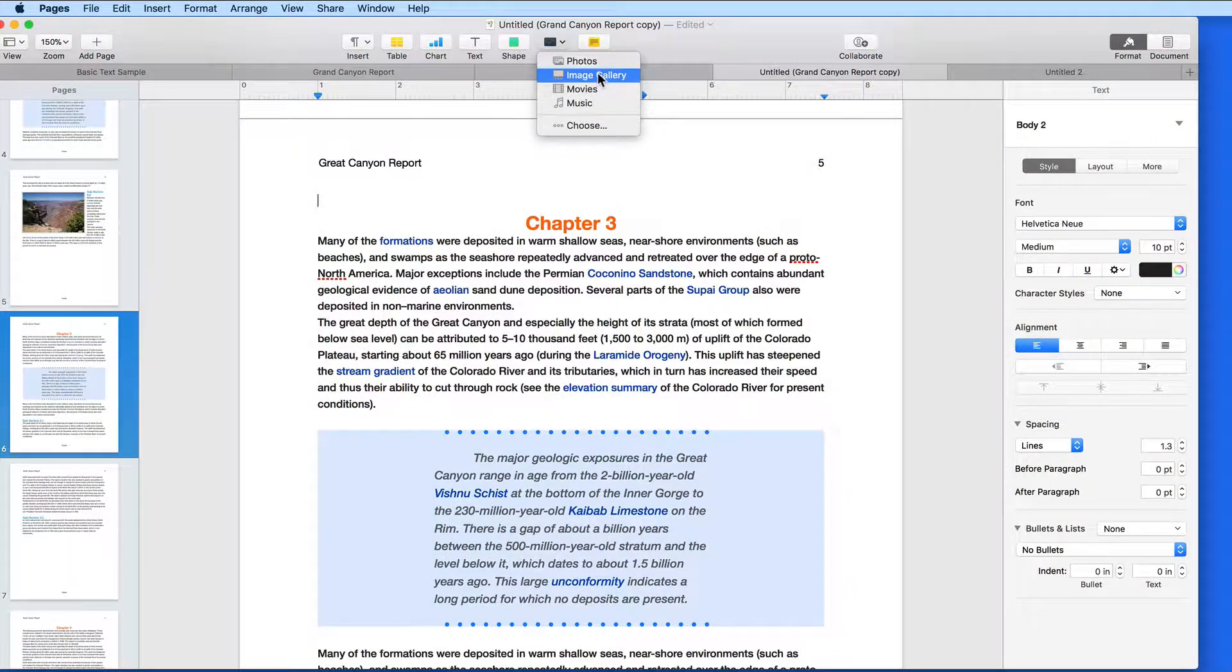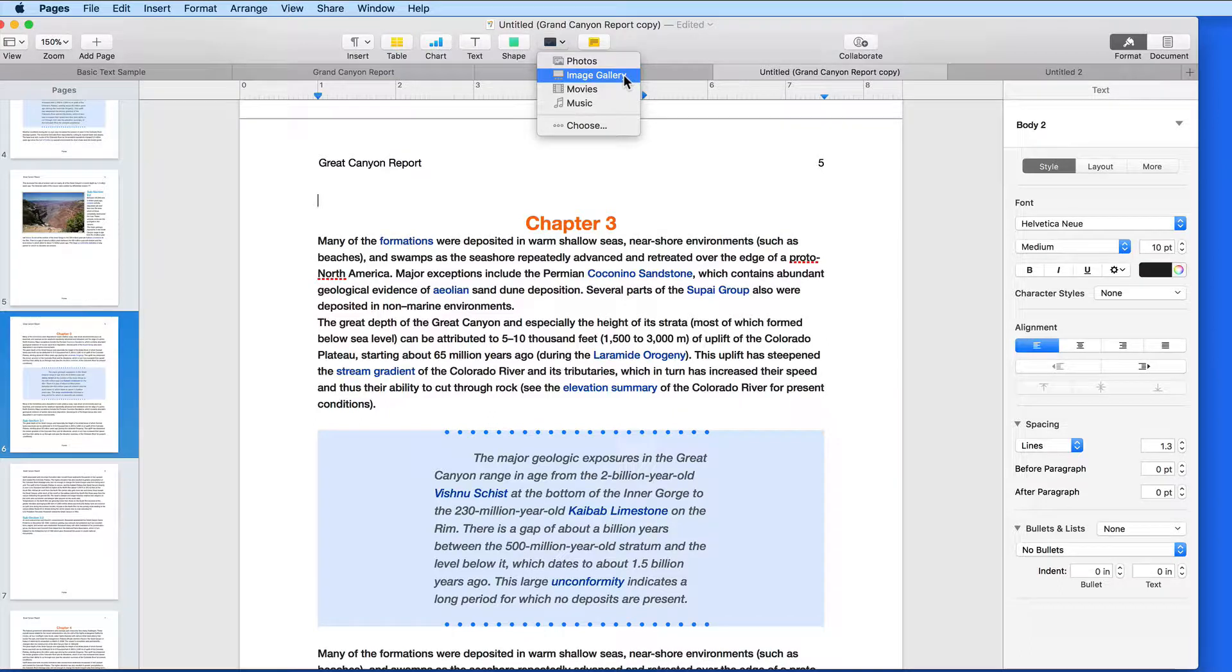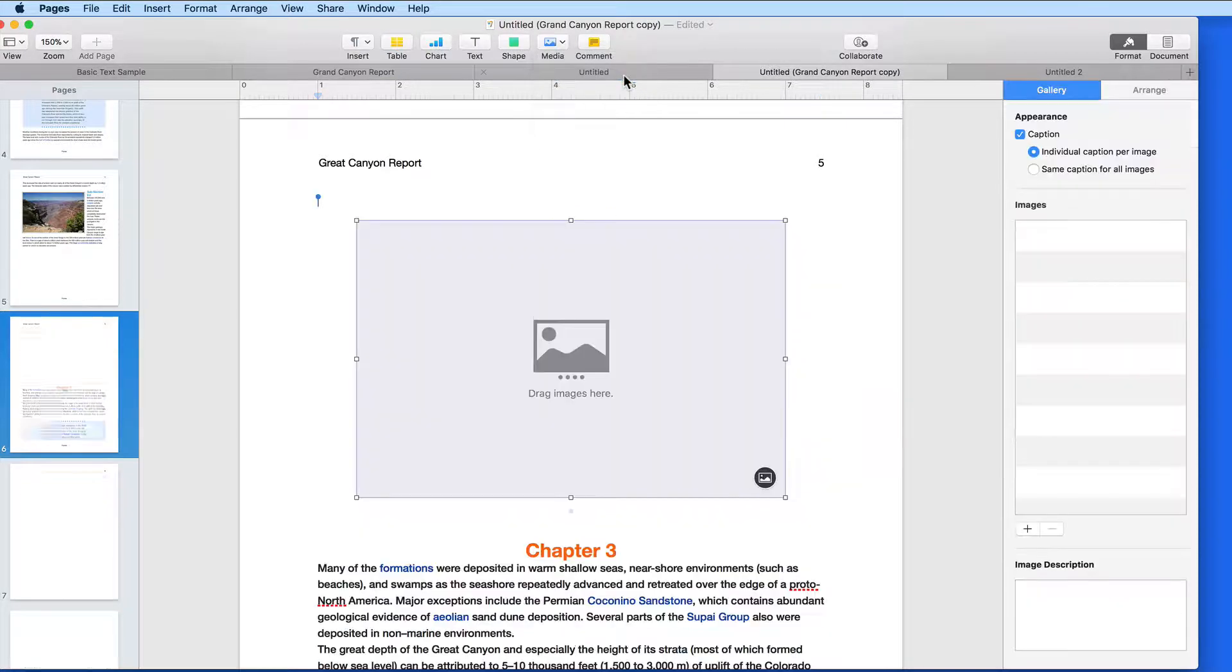Image Gallery is a multimedia option that lets us add several images to a single space or frame in the document.